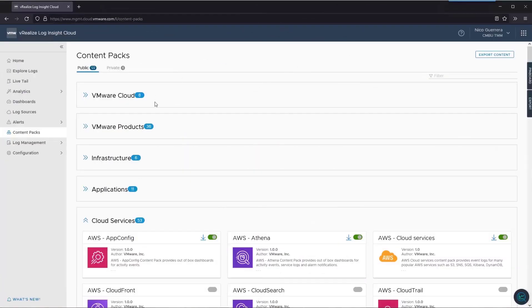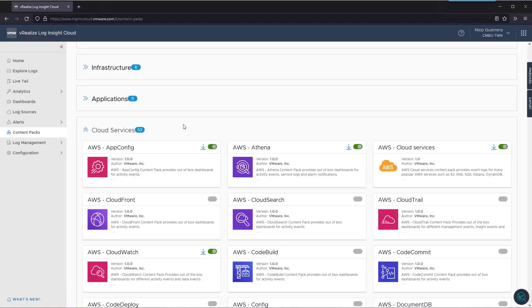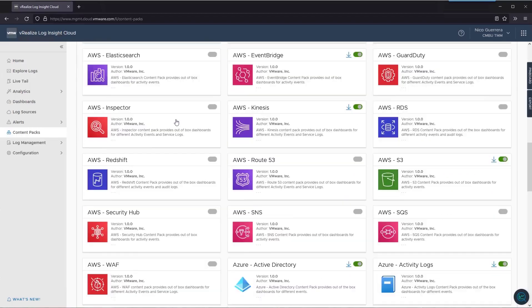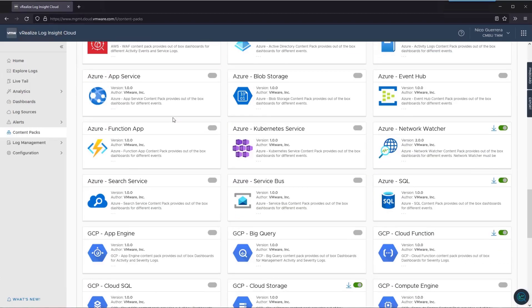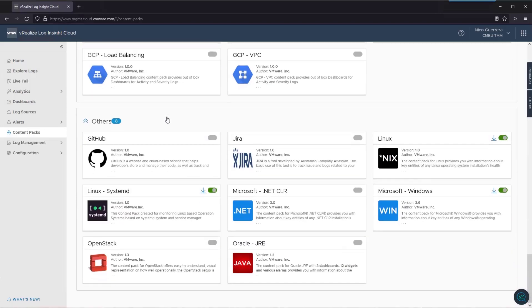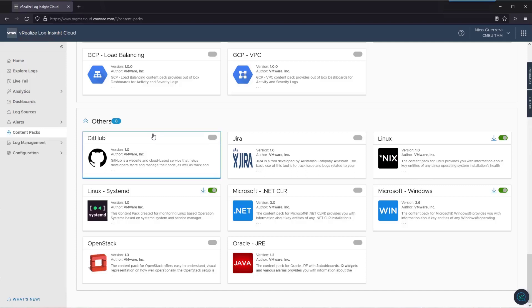If we navigate to the content pack section of Loginsight Cloud, you can see here that we have content packs for all of our major public clouds—AWS, Azure, and GCP—and then we have some content packs for other applications. Today we're going to check out and install the GitHub content pack.